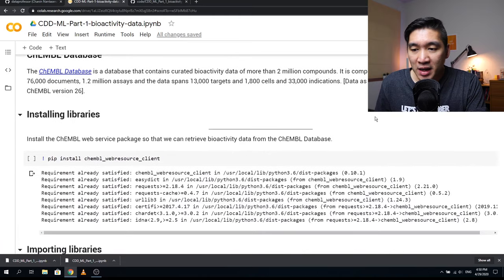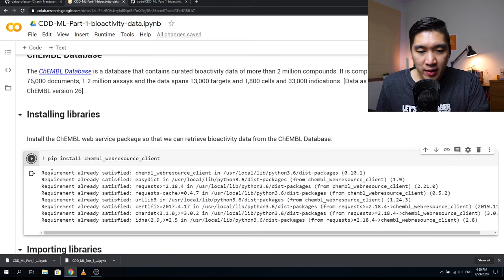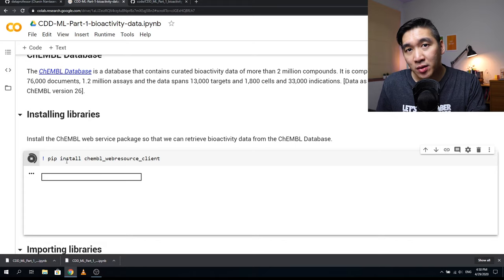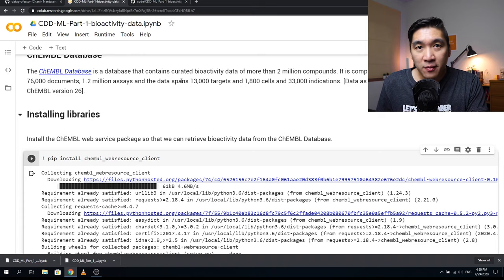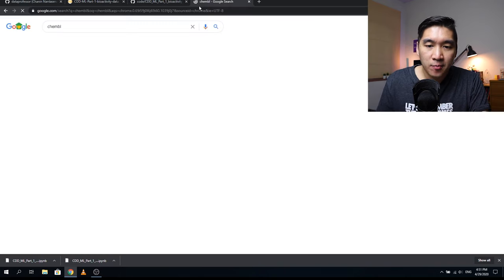The version as of March 25, 2020, is ChEMBL version 26. The first thing you want to do is install the ChEMBL web resource client using pip install. This library will allow you to download biological activity data directly from the ChEMBL database. But before we do that, let me show you how the ChEMBL database actually looks.